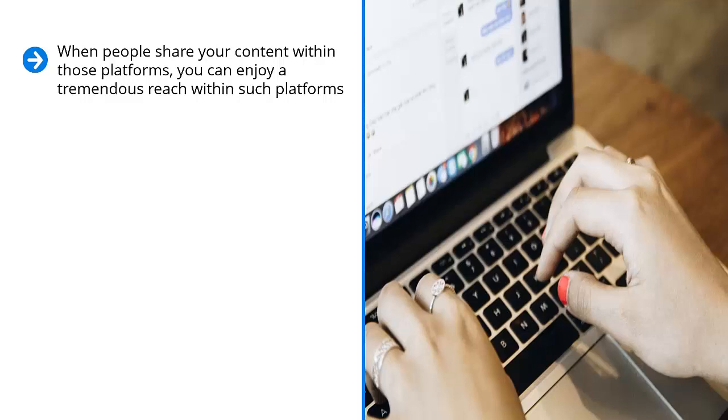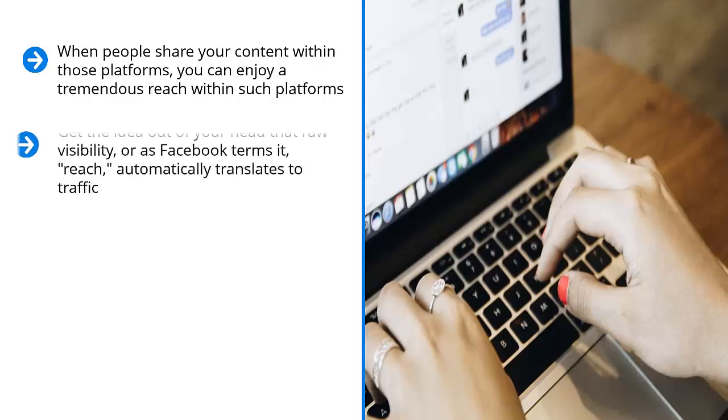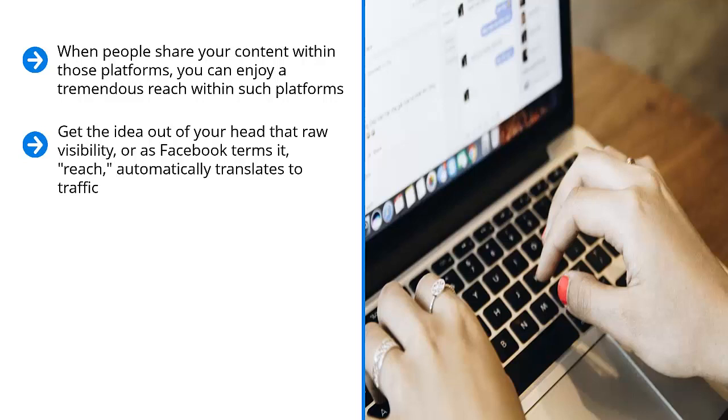But this does not automatically mean that when you share content on Facebook, people who see your link on the materials shared by their friends would automatically click them. Get the idea out of your head that raw visibility, or as Facebook terms it, reach, automatically translates to traffic. It doesn't work that way.